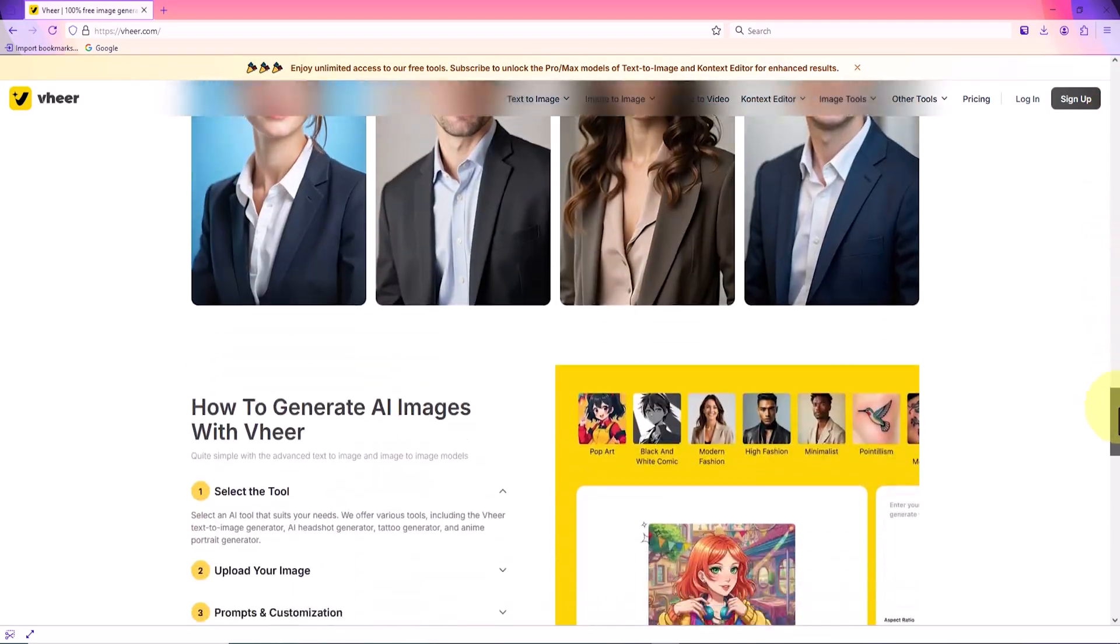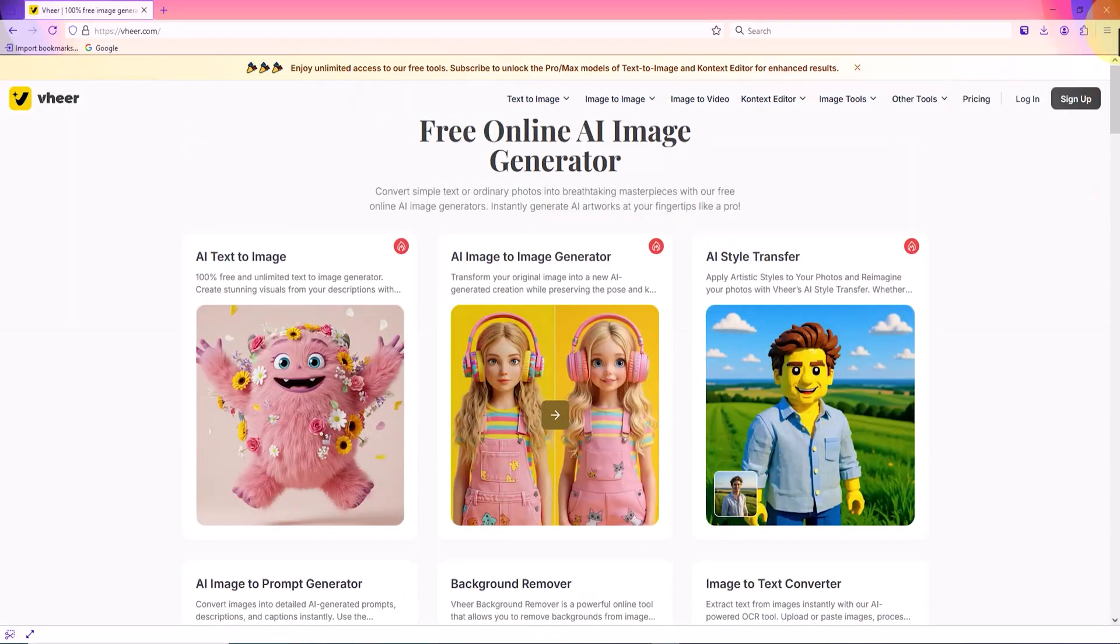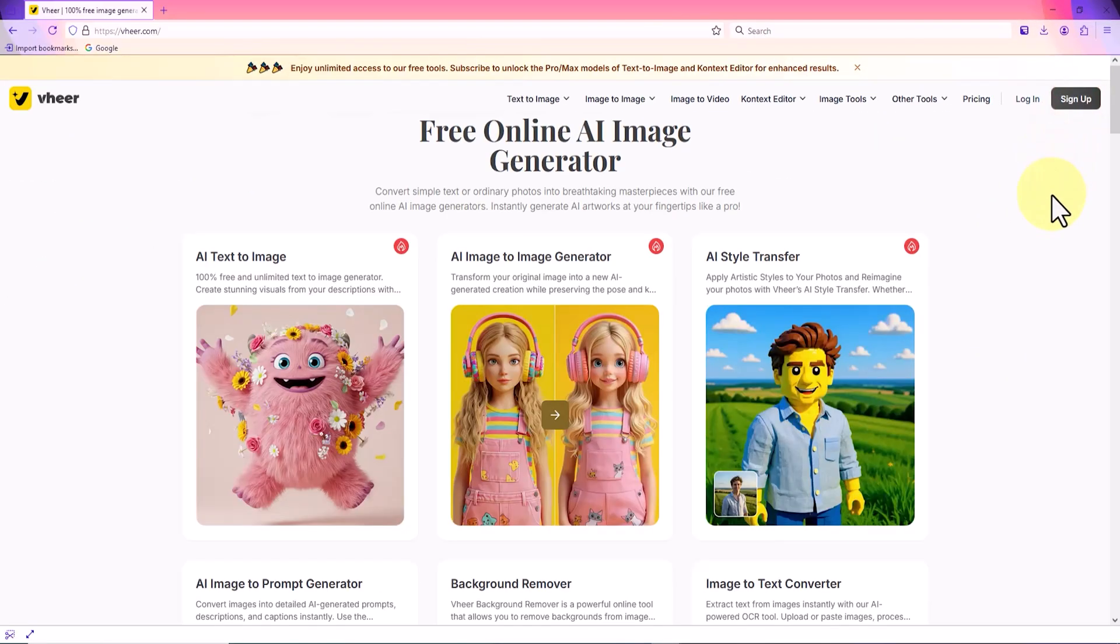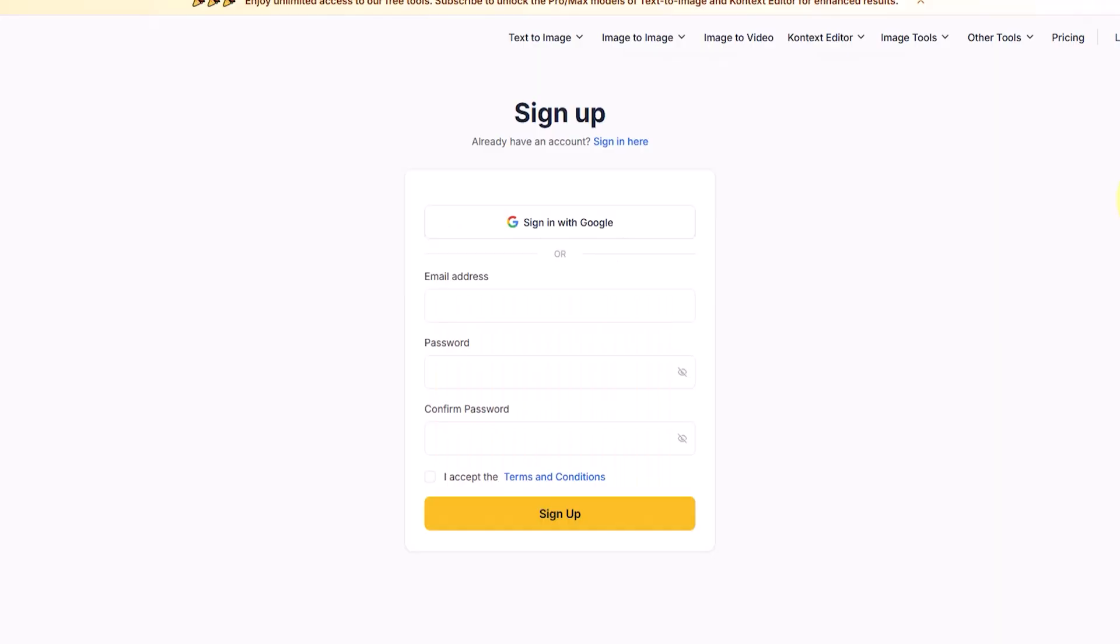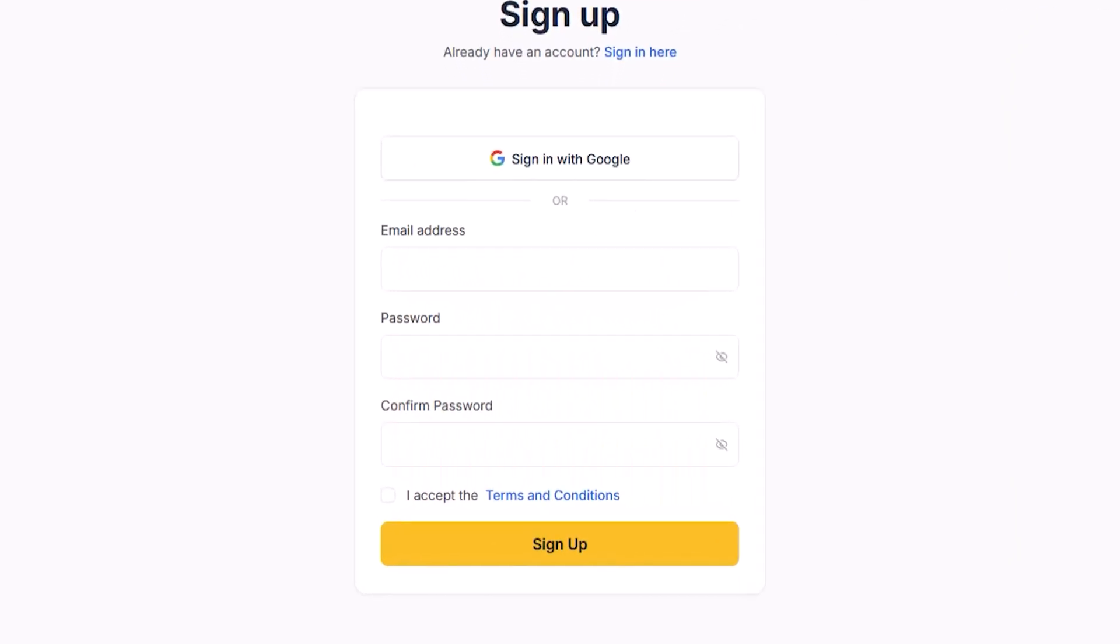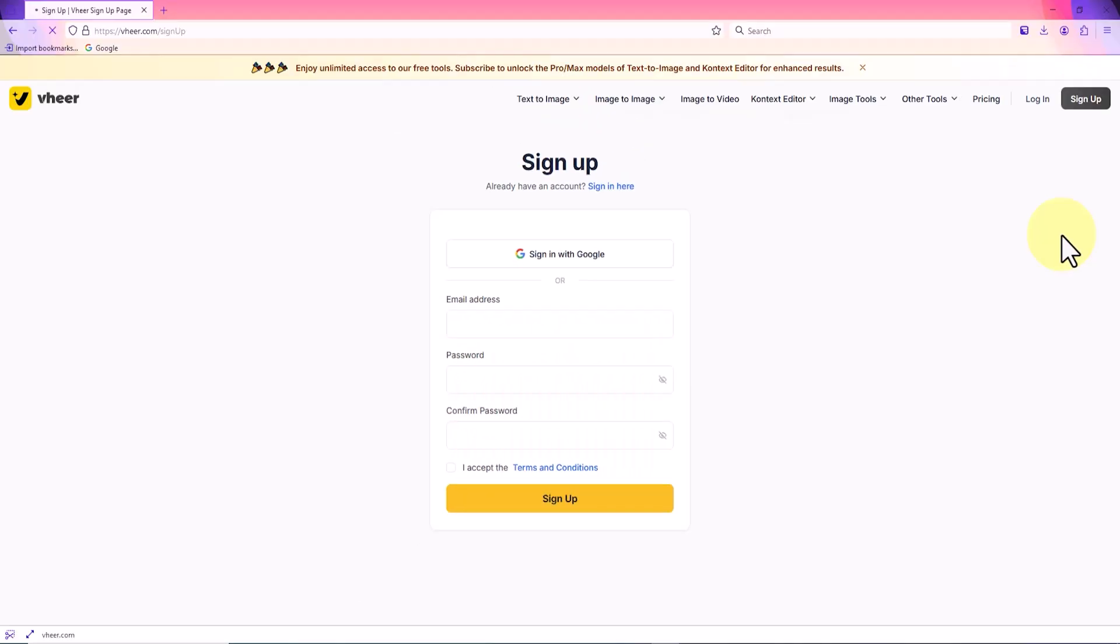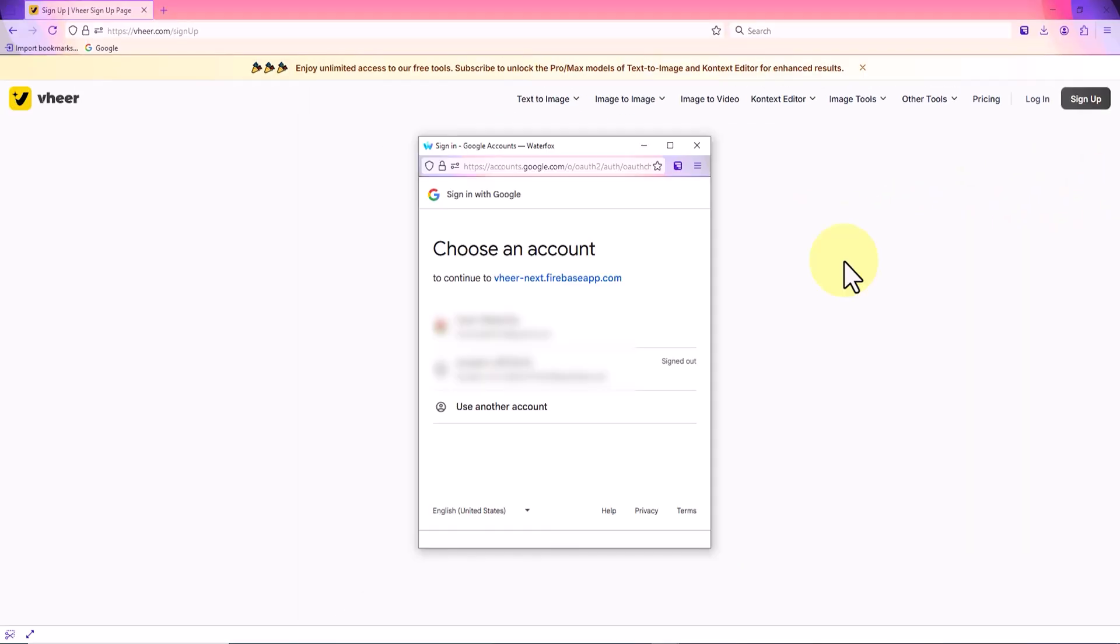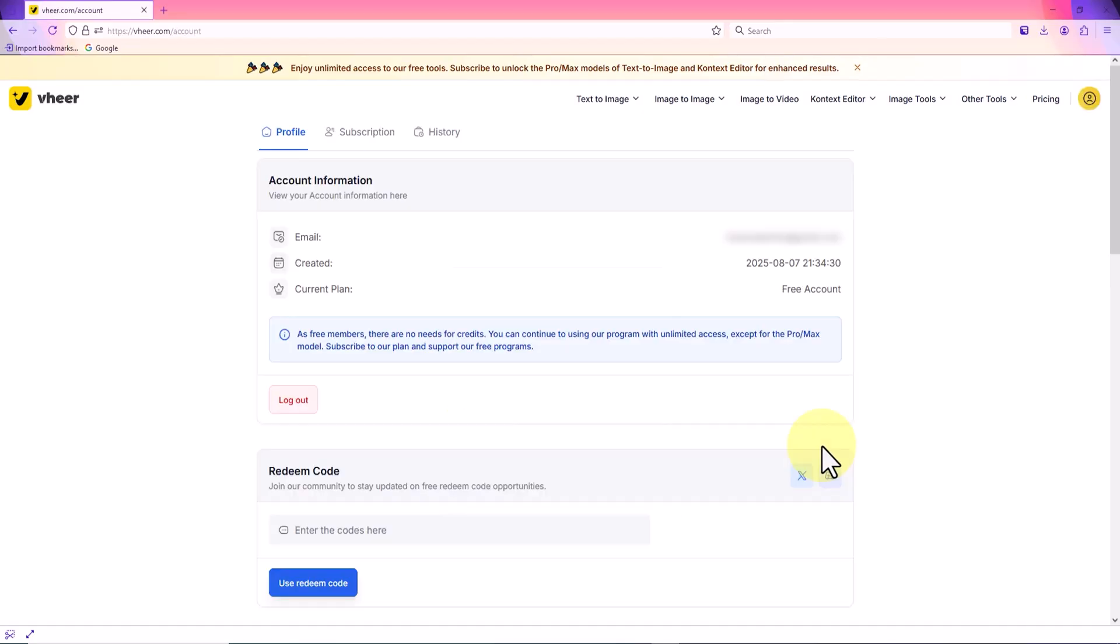To use its features, I need to create an account. At the top right of the page, I see the sign up option and select it. On the registration page, I have two methods to choose from: signing in with an email or signing in via Google account. This time I choose sign in with Google. After selecting one of the Google accounts already available in my browser, the account creation process is instantly completed and the system automatically takes me to my profile section.